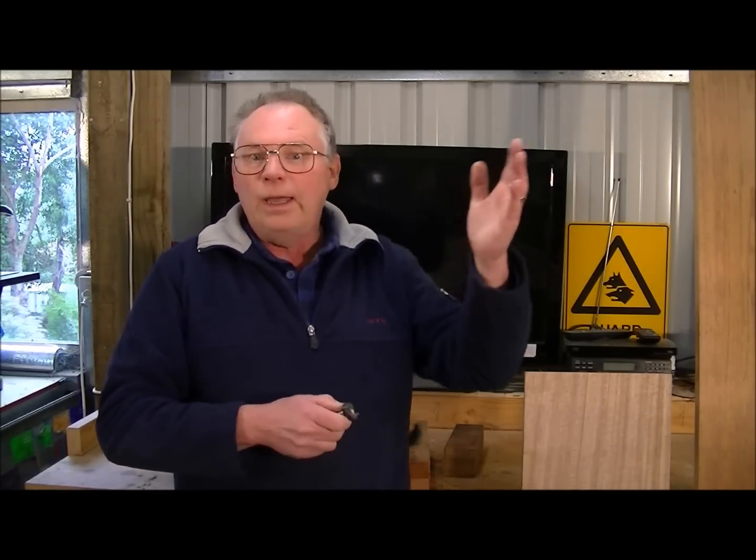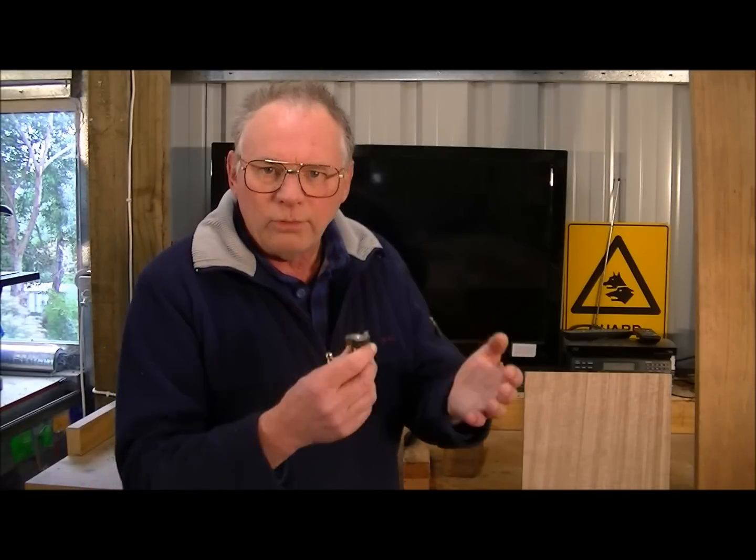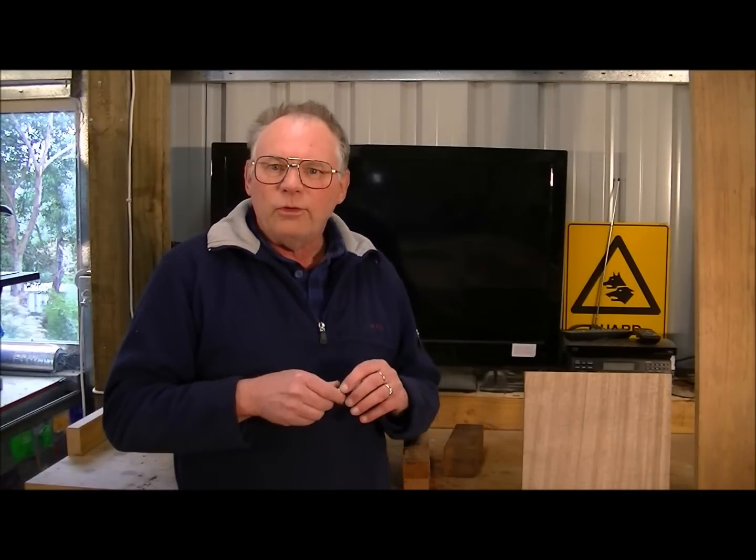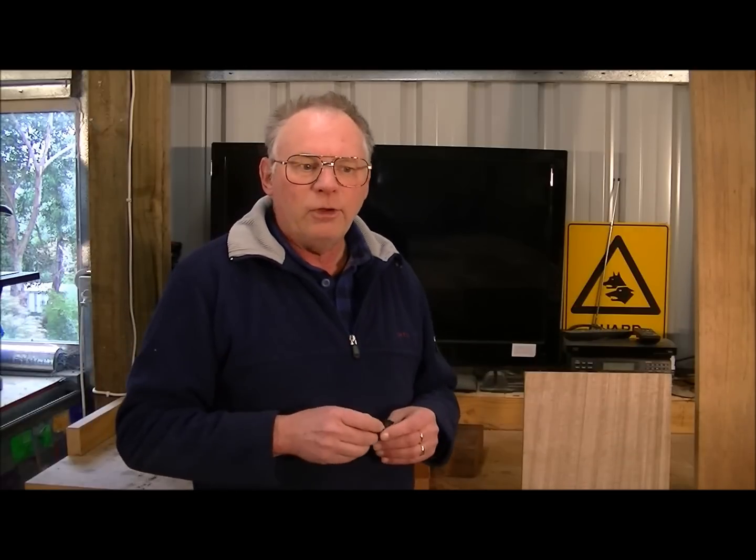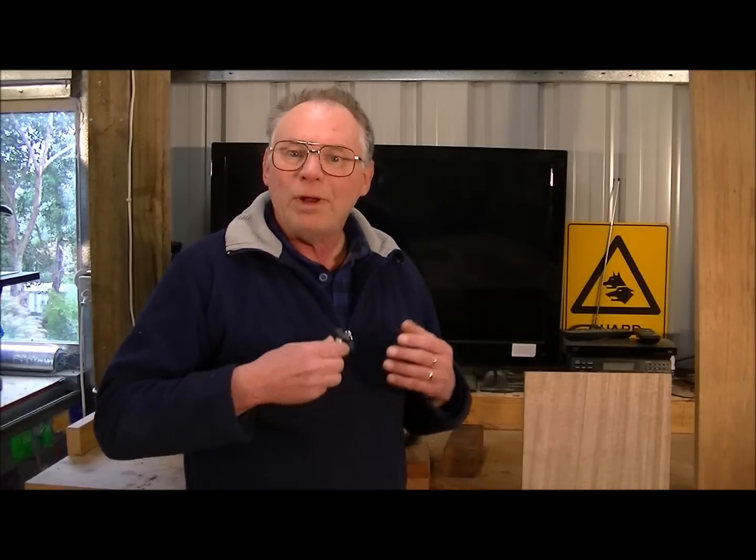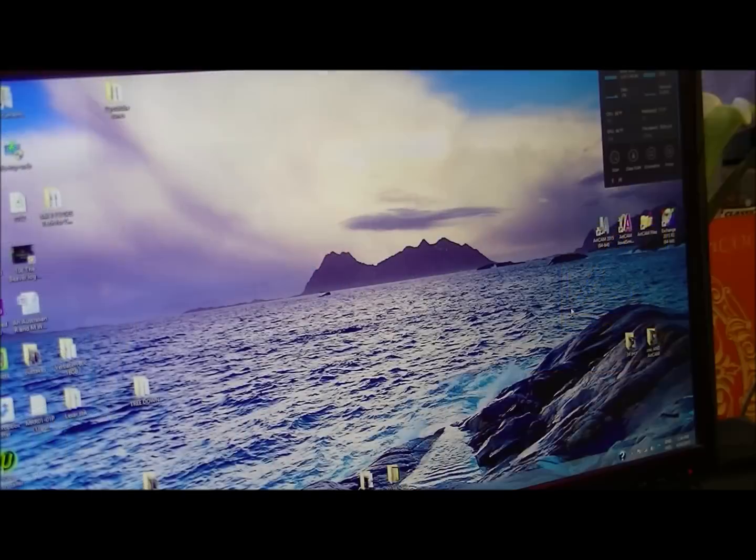CNC router, AdCam, Mach3, and one of the videos that are in this group. So you will be able to watch these and go and replicate what I'm doing. I hope you enjoy this group of videos.